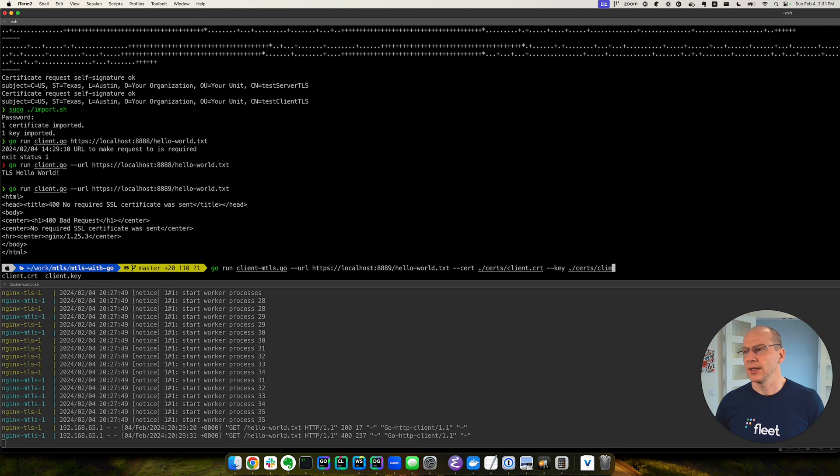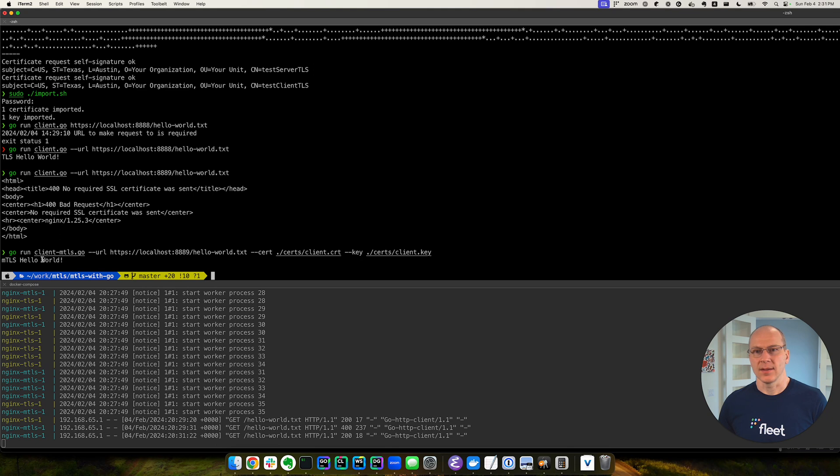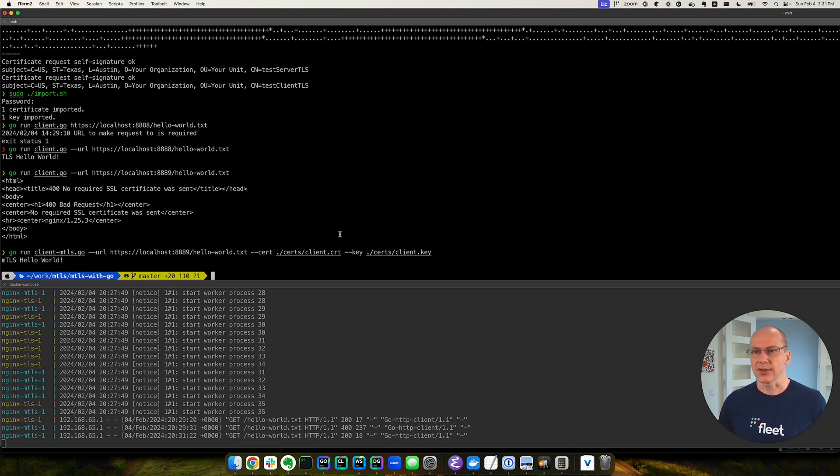Certs, client, key. Let's run this. Okay. And we've got the expected response. So this worked.